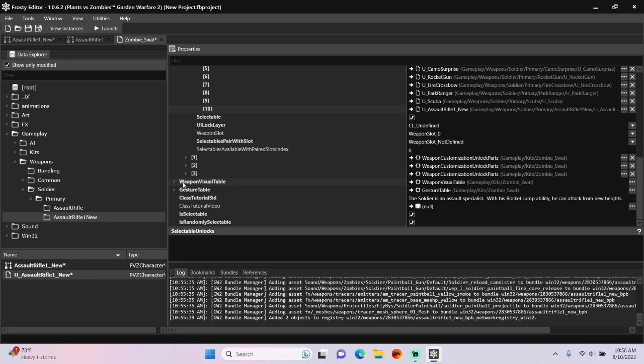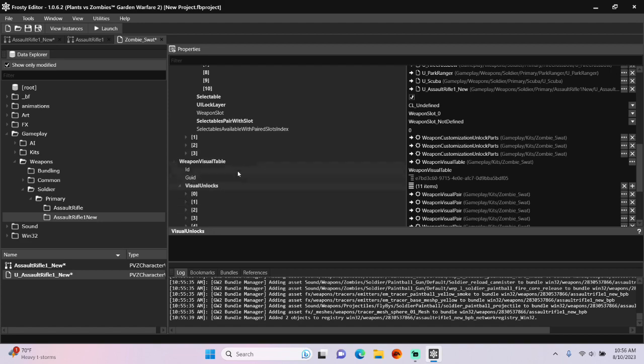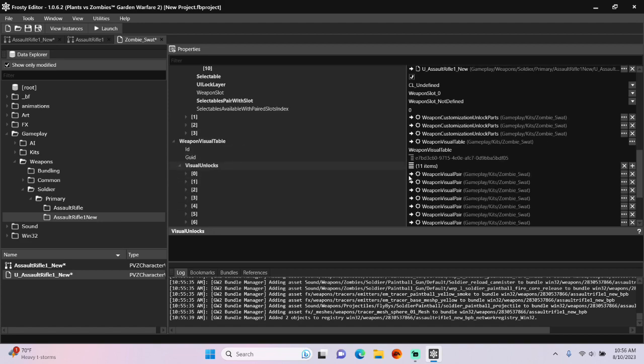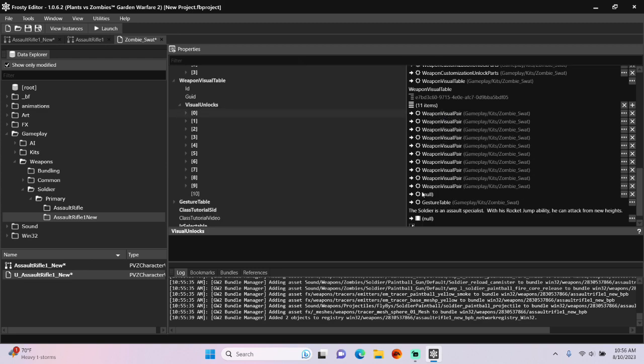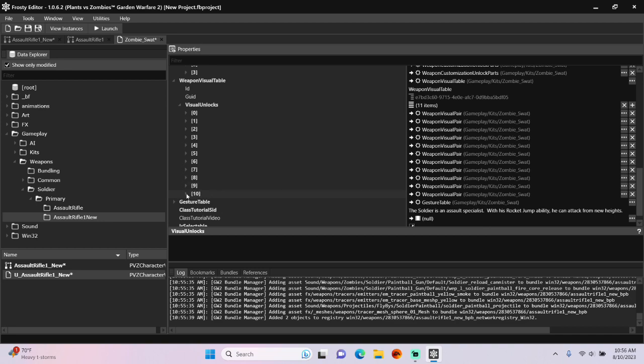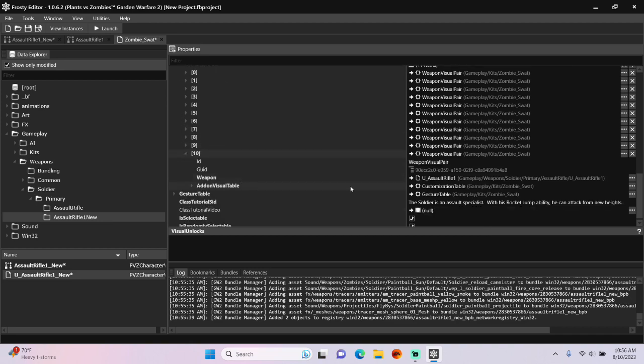After that, open Weapon Visual Table. Add an Item to Visual Unlocks. We'll copy the first item and paste it to the new one. Open that Item up, and for the Weapon, assign the New Unlocked Asset there as well.